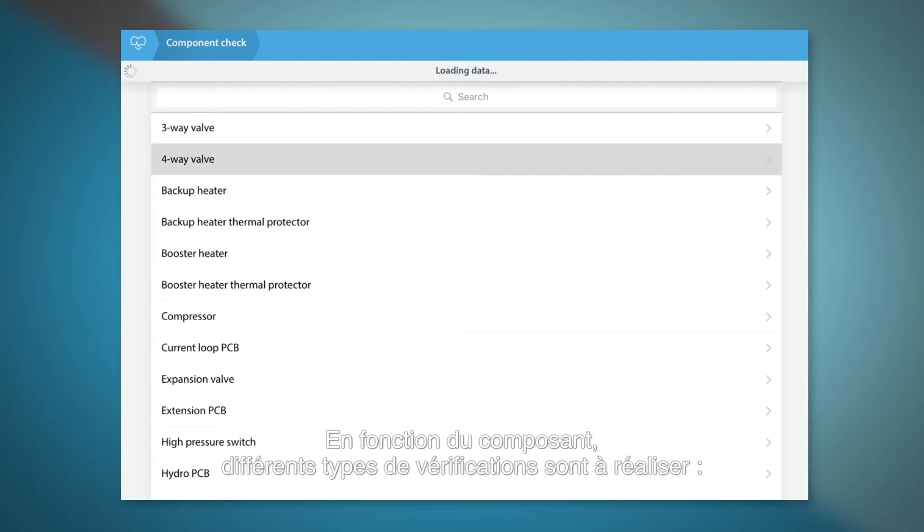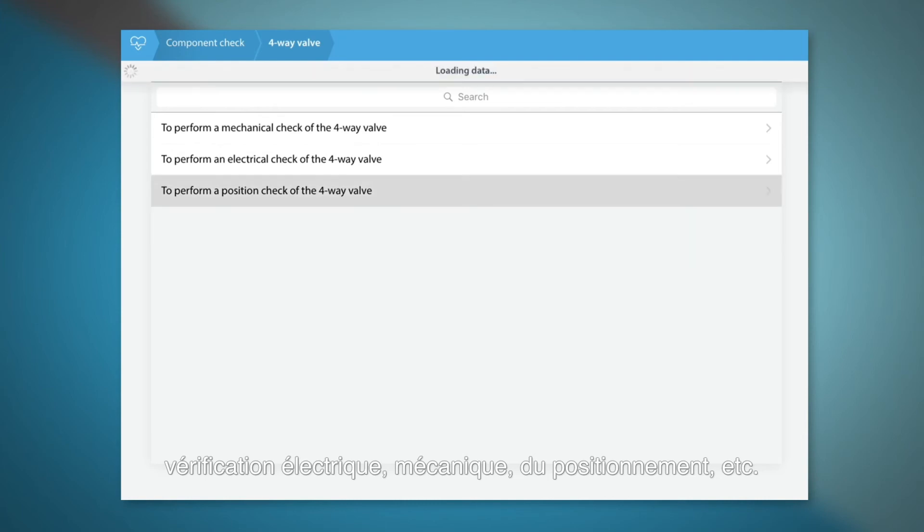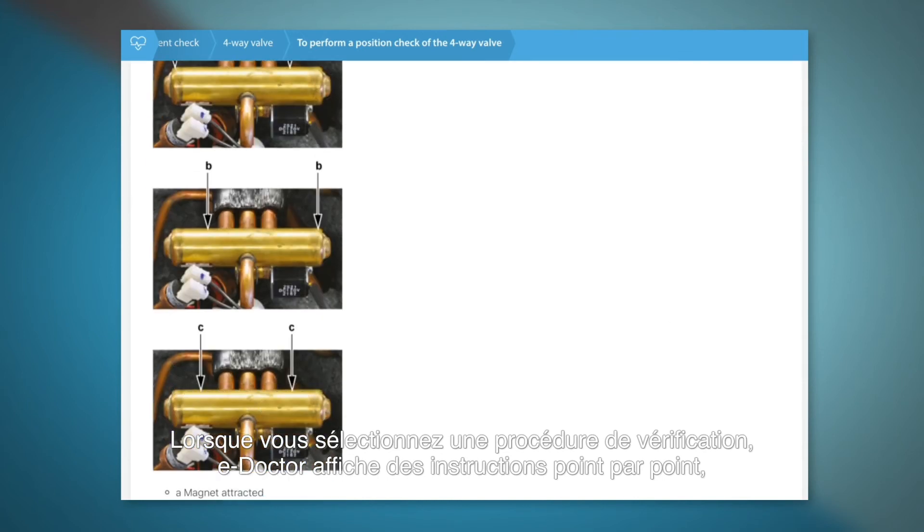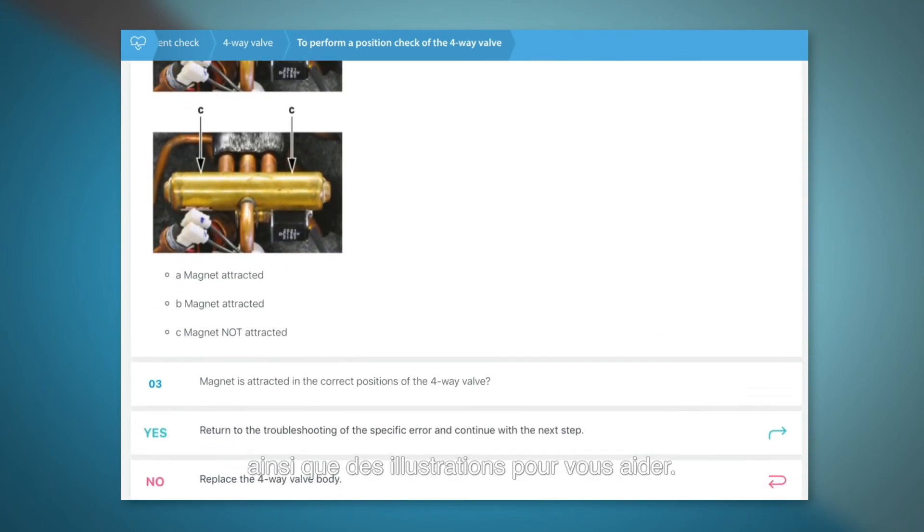Depending on the component, you can have different types of checks. Electrical, mechanical, position check or others. By selecting your check procedure, e-Doctor will give you clear step-by-step instructions and pictures to help you.